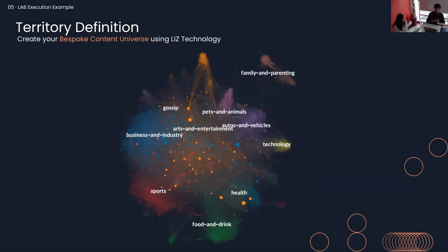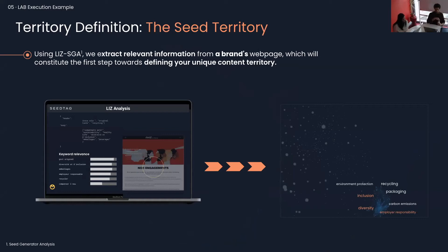Let's start with the first pillar of the content strategy: territory definition, and how we build a bespoke content universe. What you're seeing is a full analysis of Siftag's network where each bubble represents a keyword or concept of value within core network verticals. We build territories on two things: a seed territory and then territory expansion. With the seed territory, we use LIZ — our contextual AI — to extract relevant information from a brand's web page, mining core terms and phrases in line with their core values and objectives. For example, a client focused on improving corporate social responsibility had a seed territory built around terms like packaging, recycling, inclusion, and diversity.